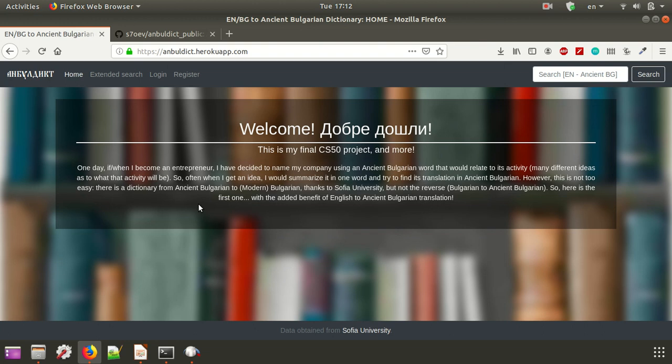Hey guys, this is AmbuDikt, Ancient Bulgarian Dictionary, my final CS50 project. As you can see, I'm going to demonstrate what it can do.